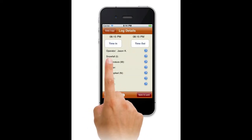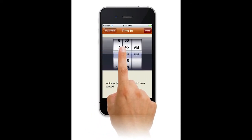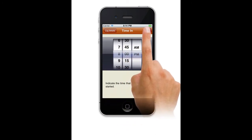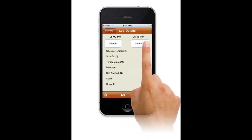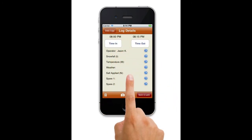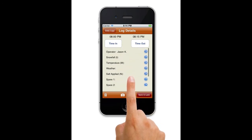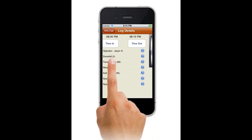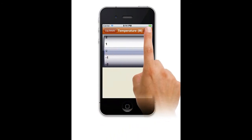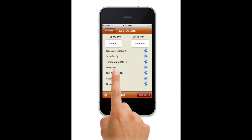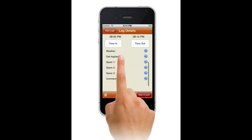Tap Time In and Time Out to verify the time of the job. Tap Time In and correct the start time. There are eight questions to help document the work done. You can record such items as weather, salt applied, snowfall, and so on. These questions can be completely customized. There is also a general comments area to record any special notes.